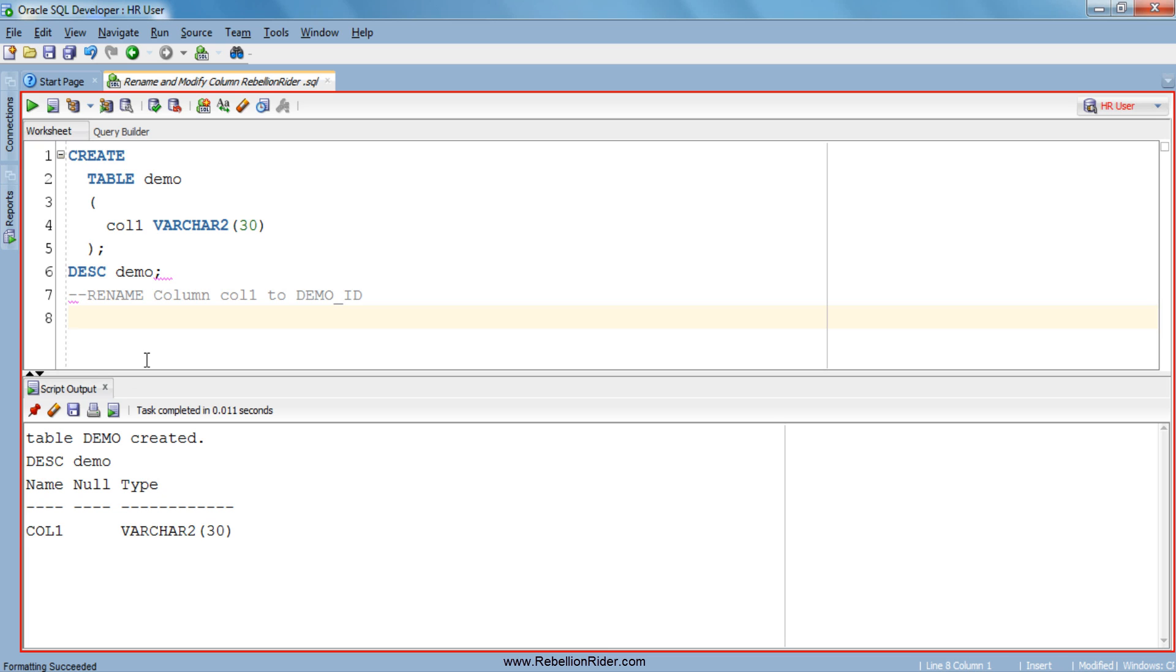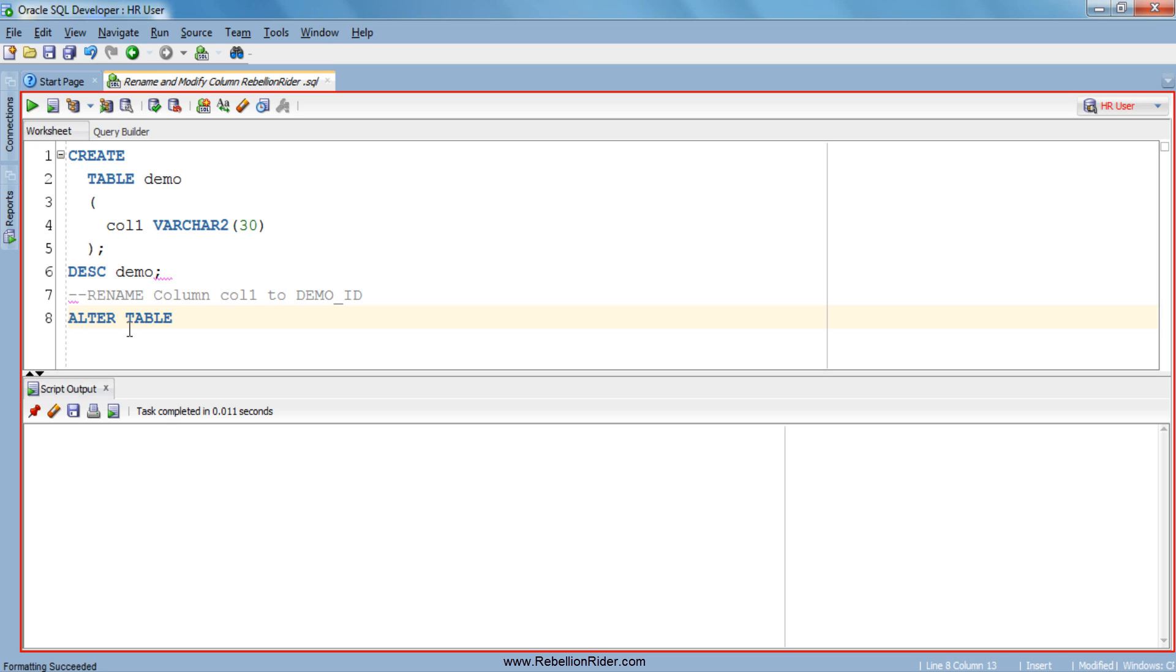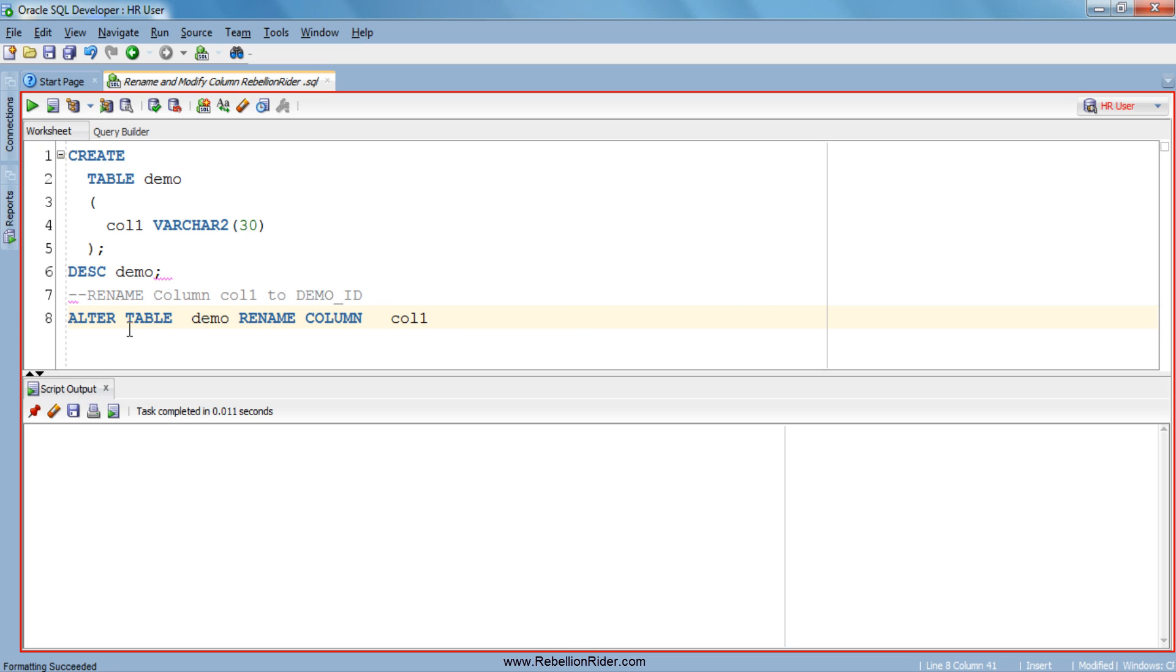Let me clear the script output so that you can see the next output clearly. ALTER TABLE followed by the name of our table which is demo, and then the action which we want to perform which is RENAME COLUMN. And after that the old name of our column which is col1 followed by the keyword TO, and now the new name of our column, let's say demo_id.